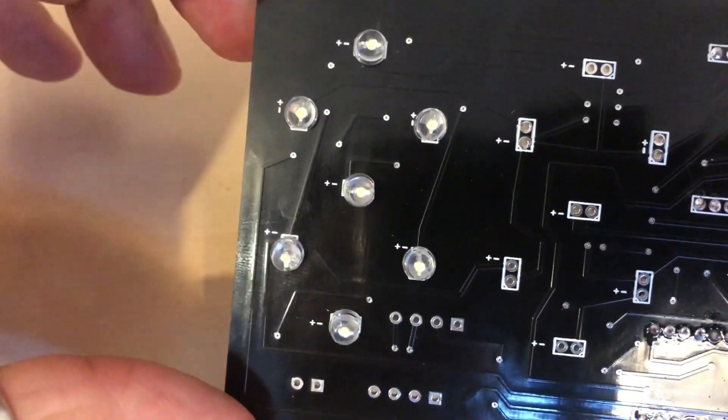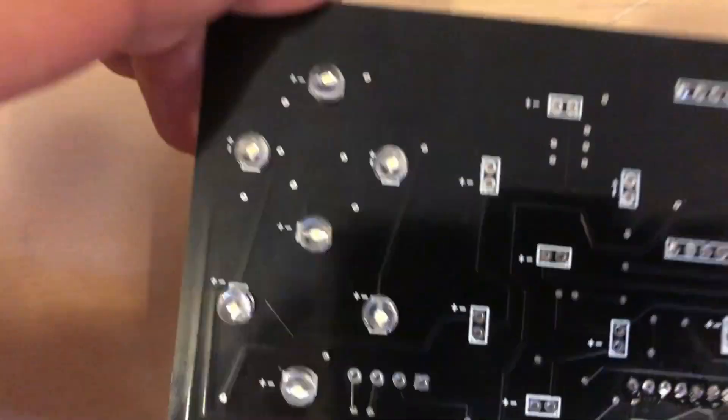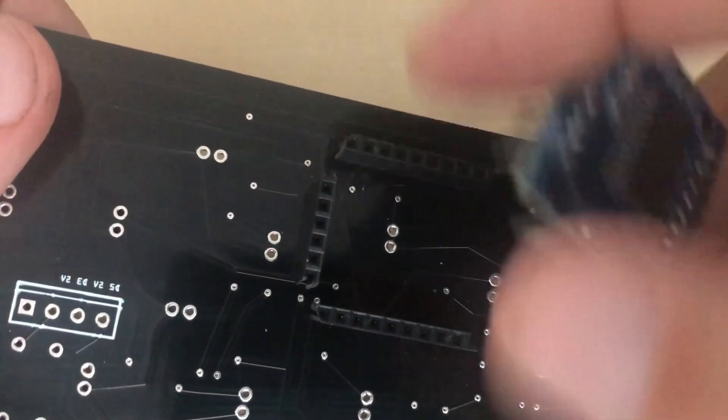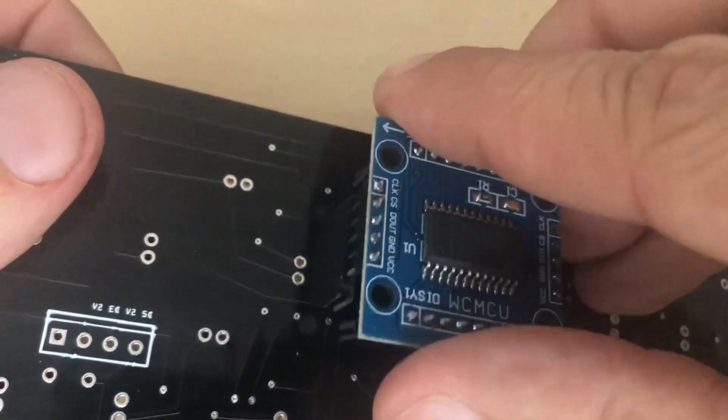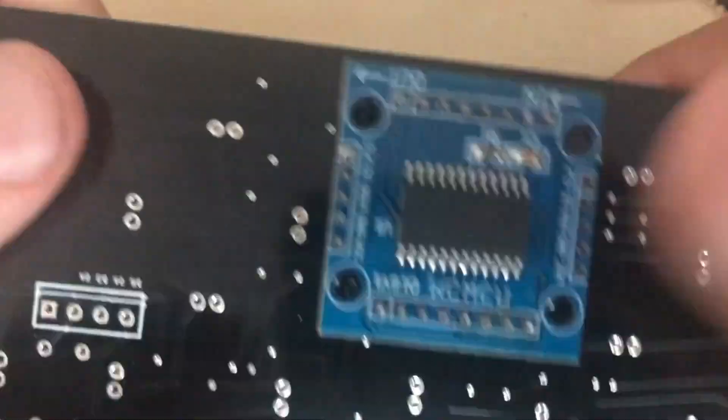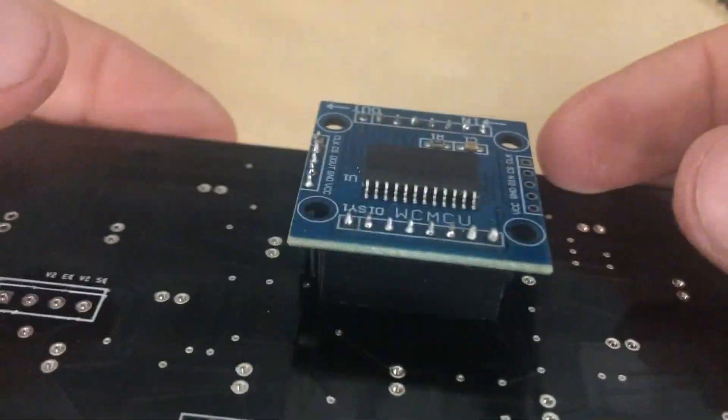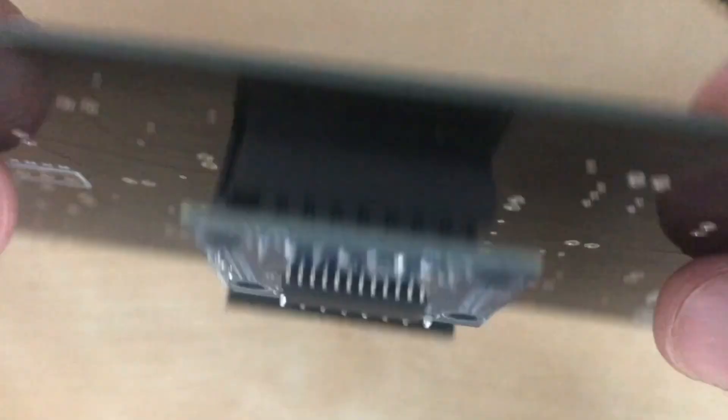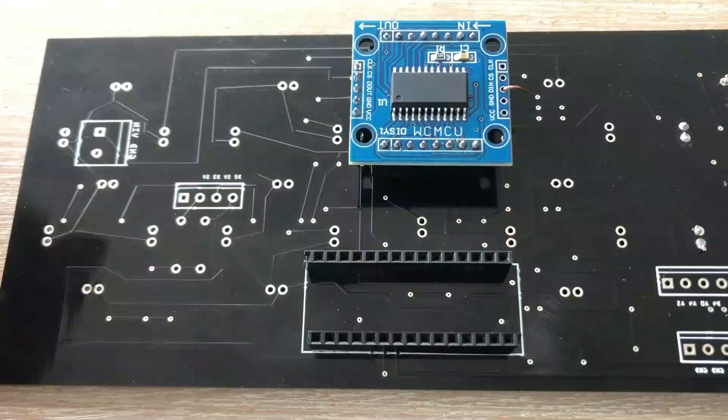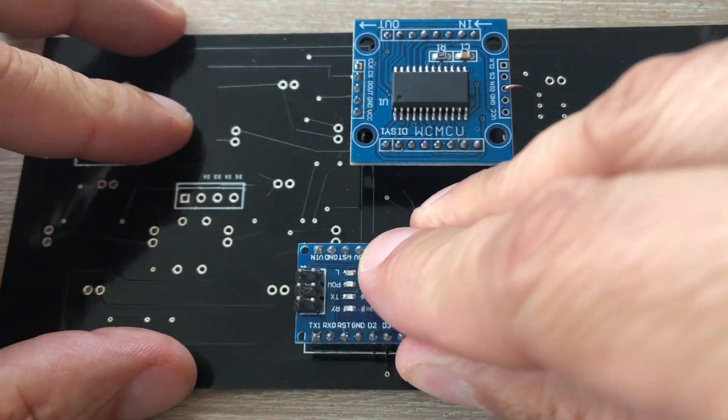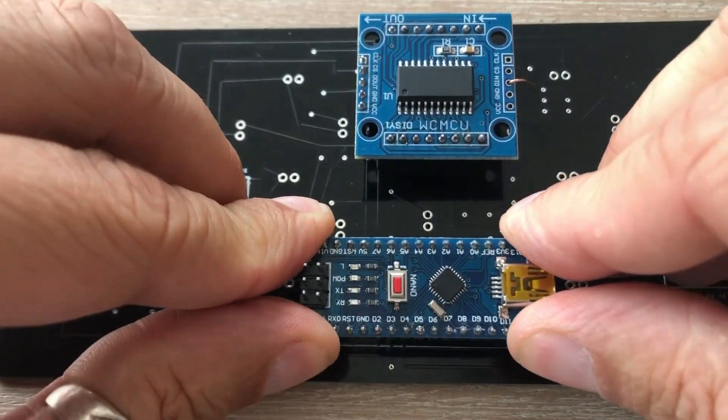Done. With LEDs in place you can now plug in the Max7219 module. Fits perfectly. And then also let's plug in Arduino Nano.